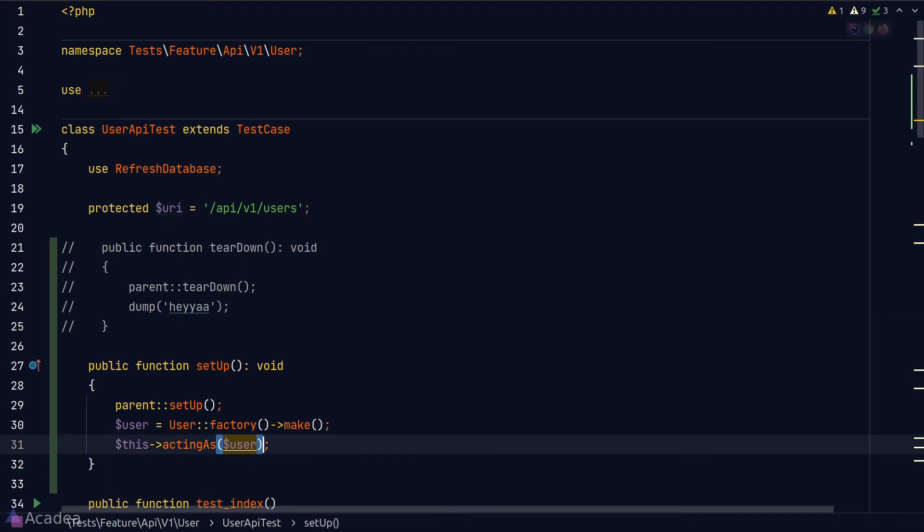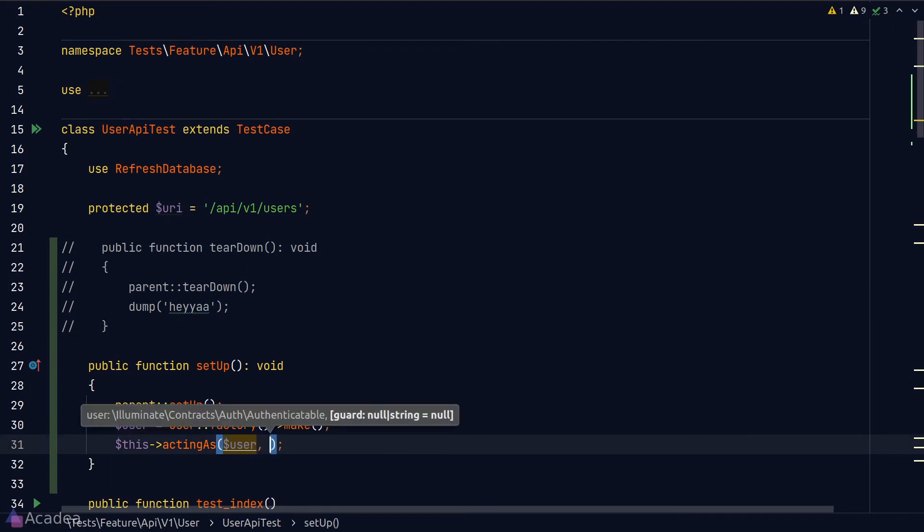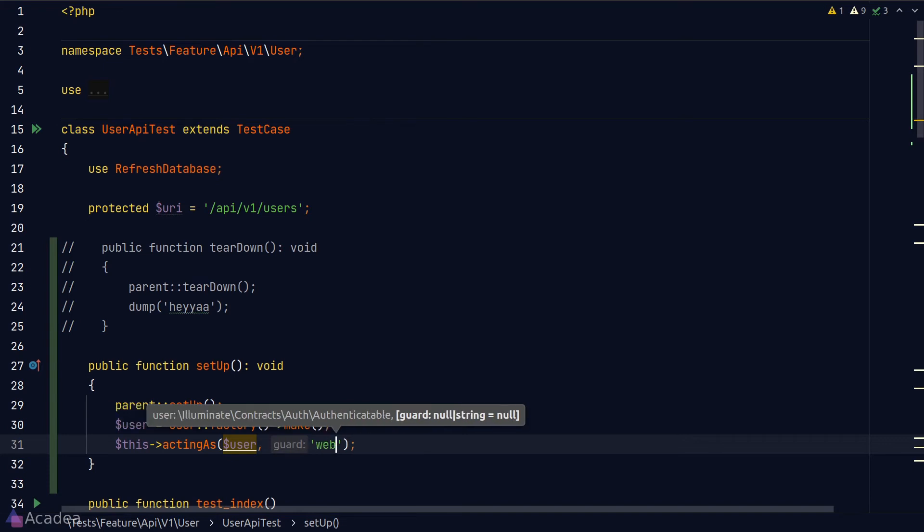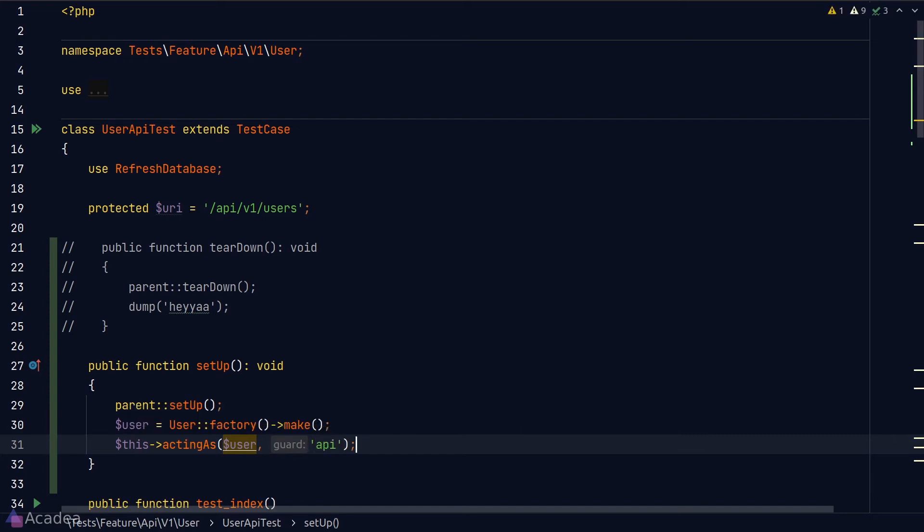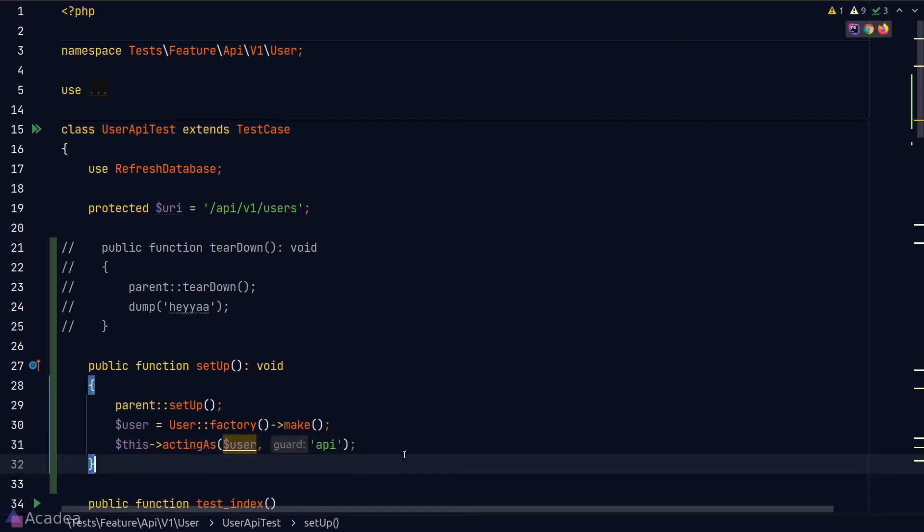Now, before we end the lesson, there's one more thing about the actingAs method. We can actually take in the second argument where we can specify which login guard that we want to use. By default, it is using the web guard, but we can change it to API guard or other guards that you define inside the auth config file.